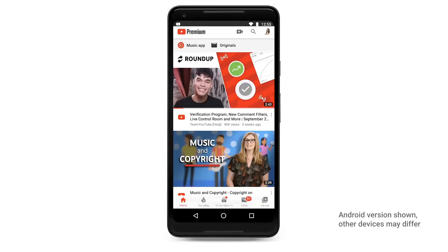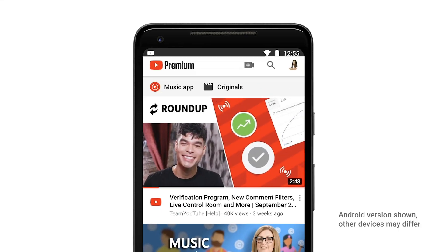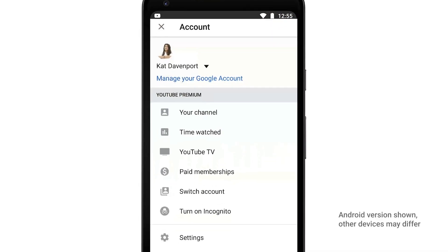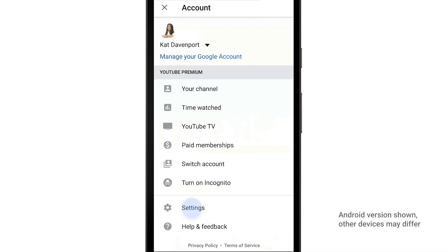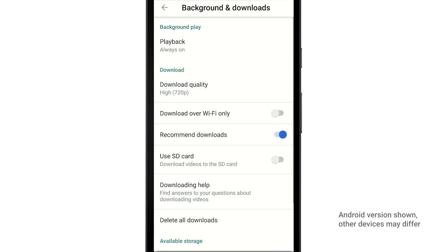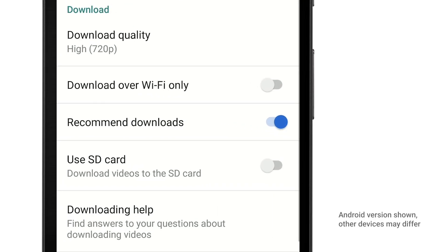To get started, make sure you've got an SD card installed on your phone. To save downloads to your SD card by default, first tap your profile picture to get to the menu, then tap Settings. Here, tap Backgrounds and Downloads and then toggle on Use SD card.